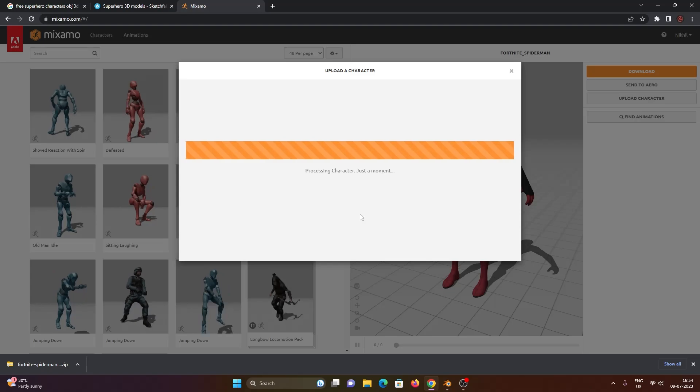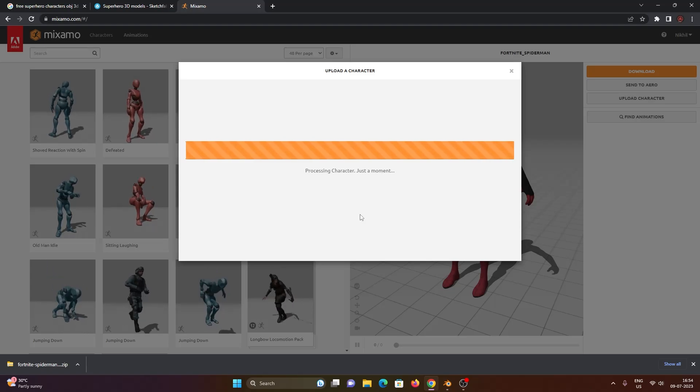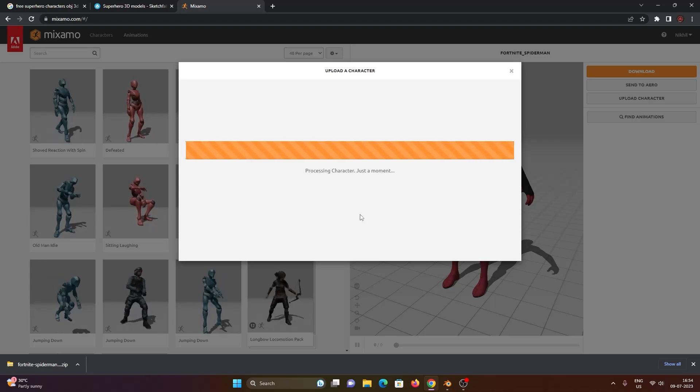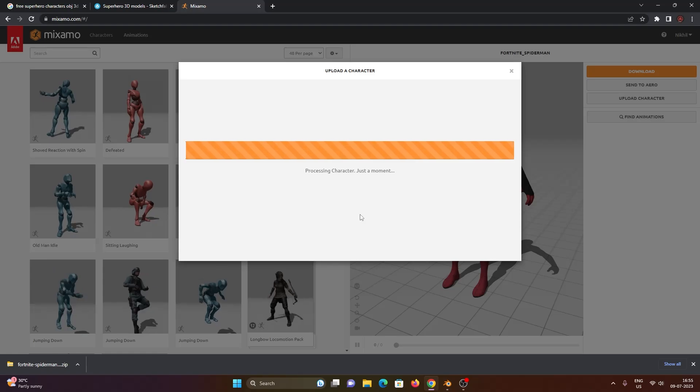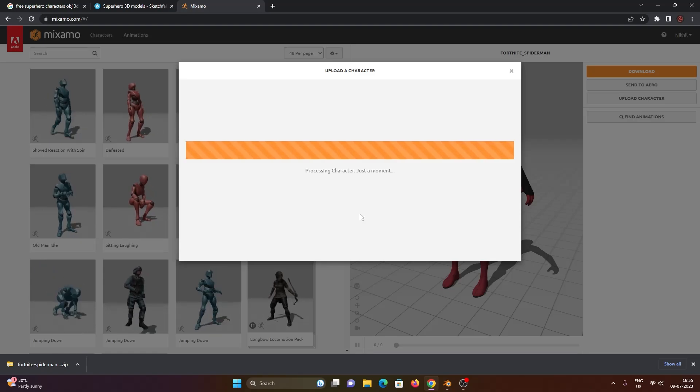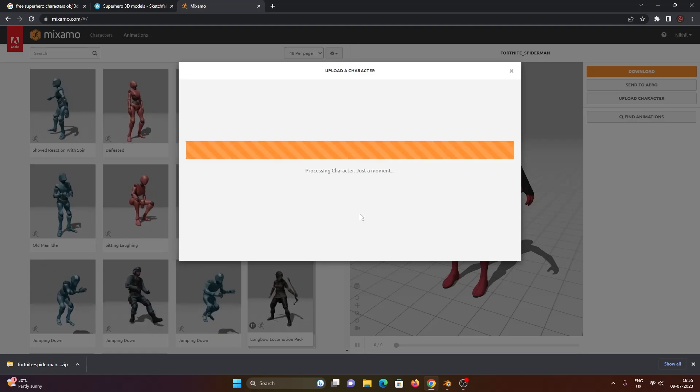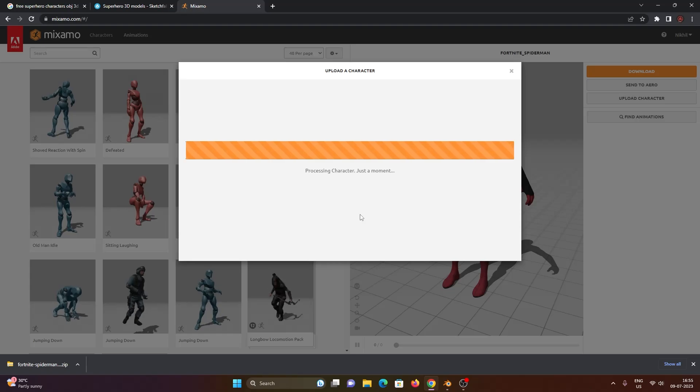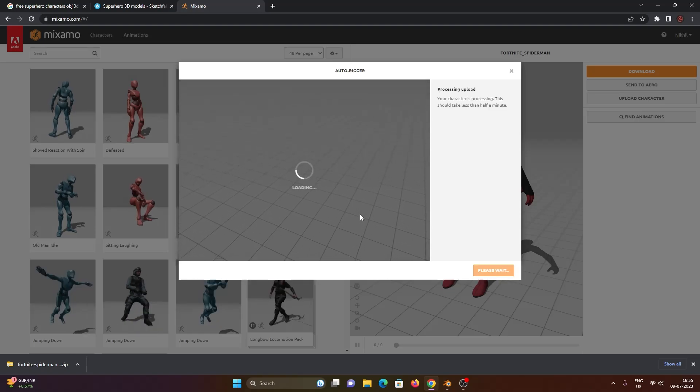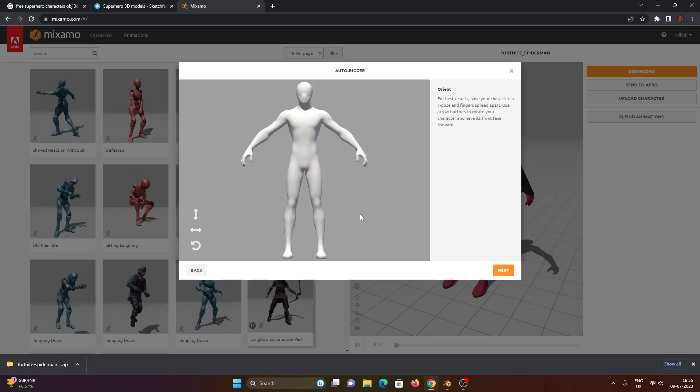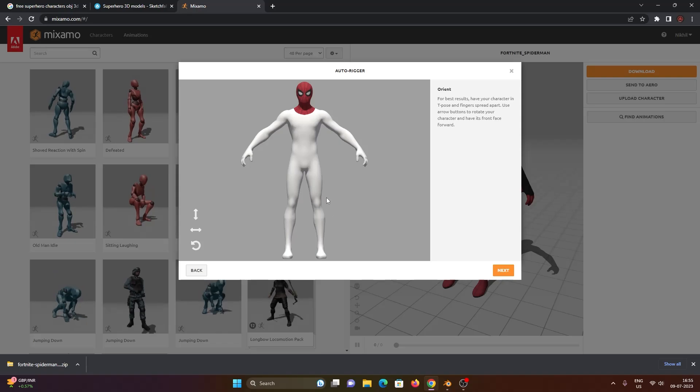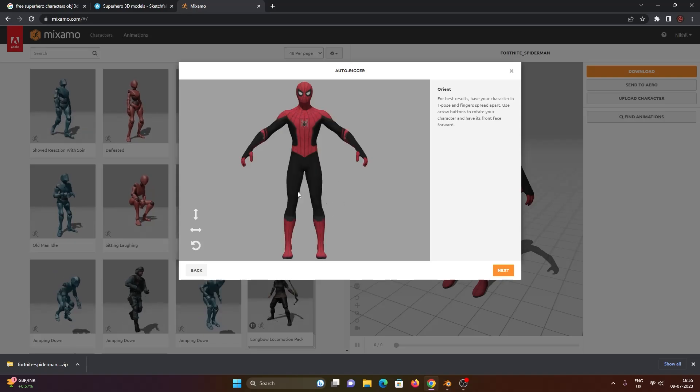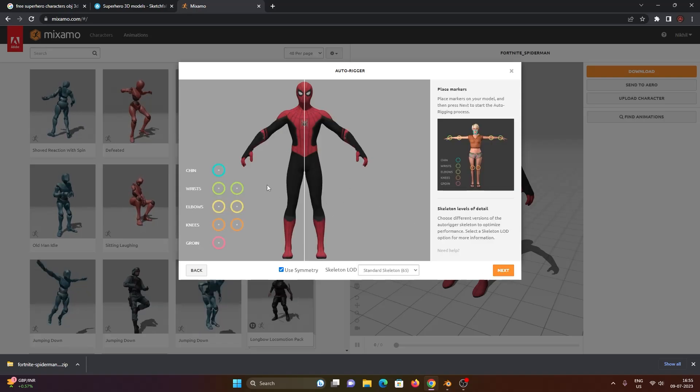And here we have our character ready to be rigged inside of Mixamo. Let it just load, give it a few seconds. It takes time depending on your internet connection. And here we have the textured model that we have exported from Blender inside of Mixamo that we can rig.